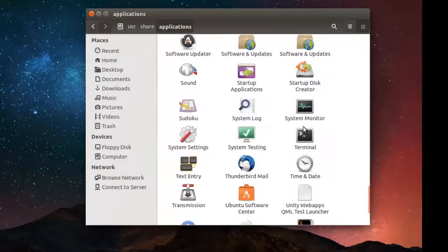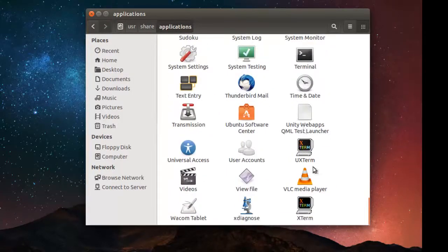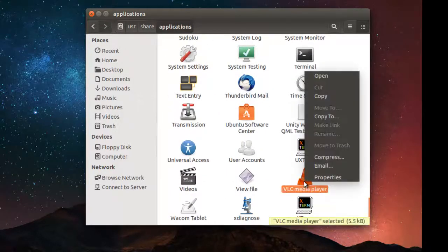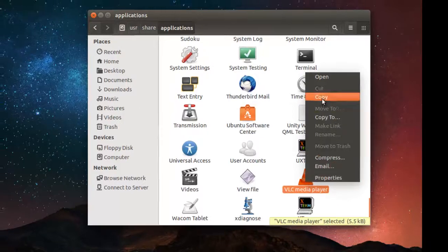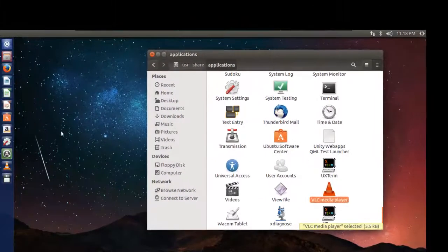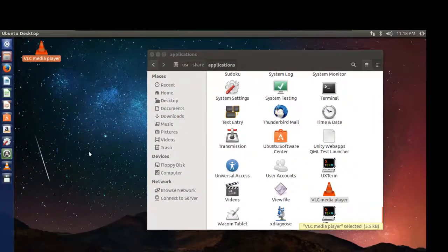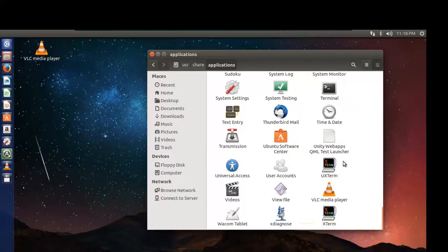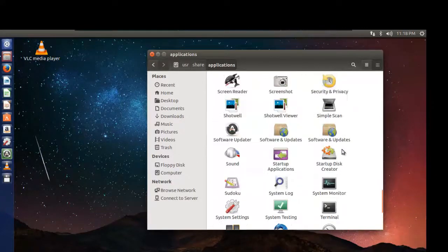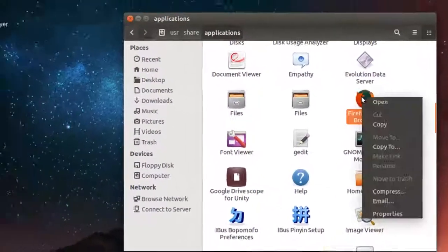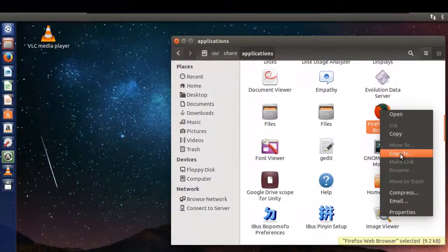like I would like to select the VLC media player. I just want to copy and paste it in the desktop. Now your shortcut is ready on the desktop. You can also choose copy to, select the desktop, click on select. That's it.